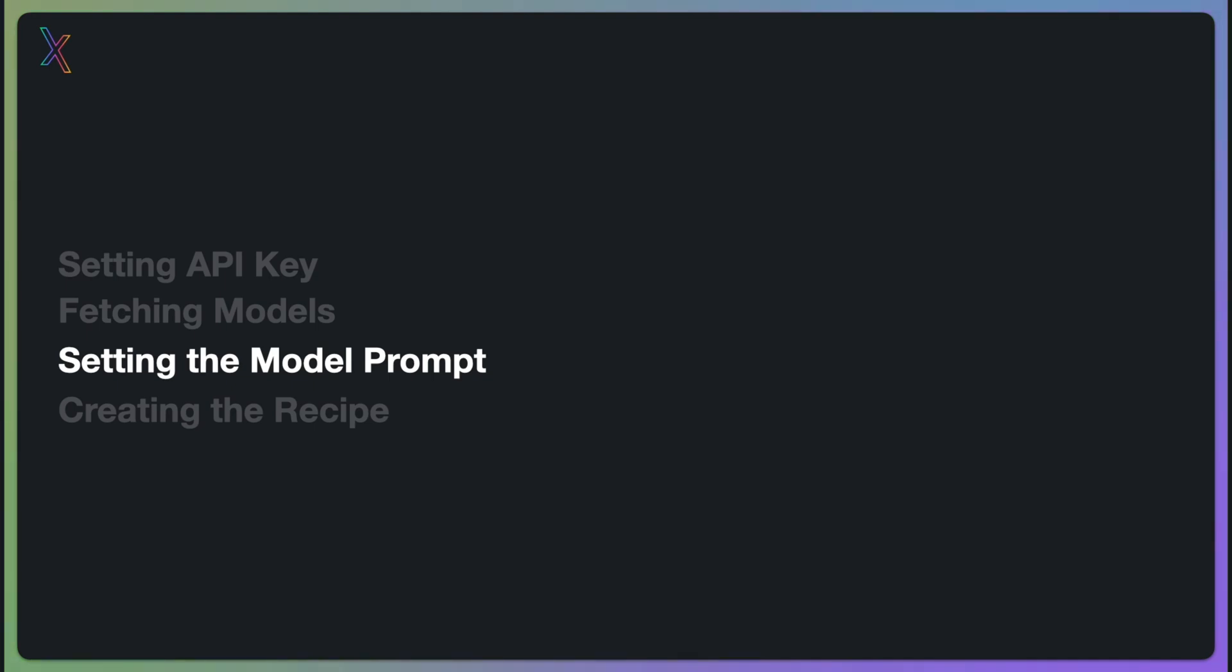Finally, we will cover creating the recipe. This is the part where we tie everything together and run our project. Let's start.